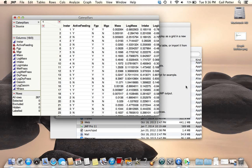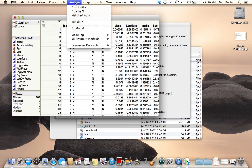In this video I'll show you how to add plotting symbols to your scatter plot in JMP. First, I'll create a scatter plot by choosing Analyze, Fit Y by X.